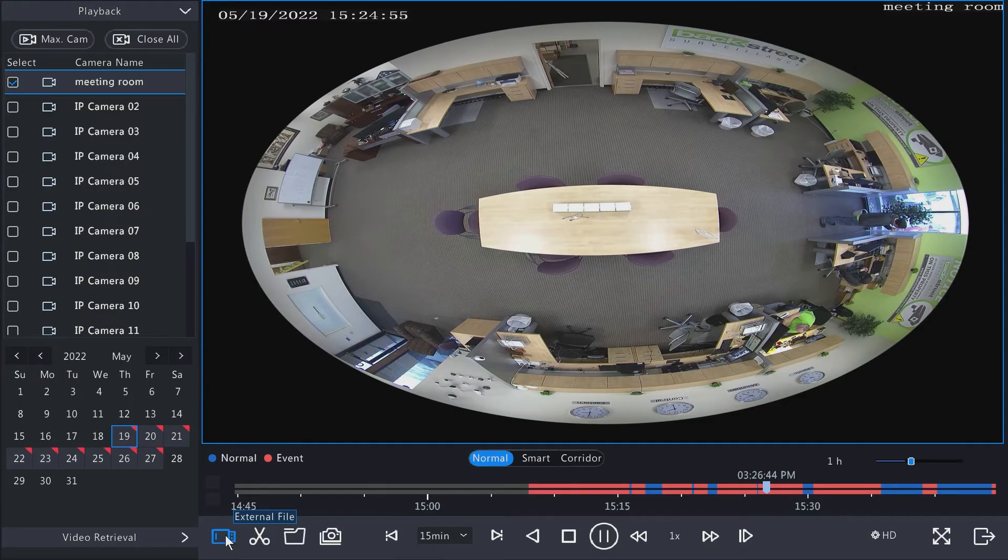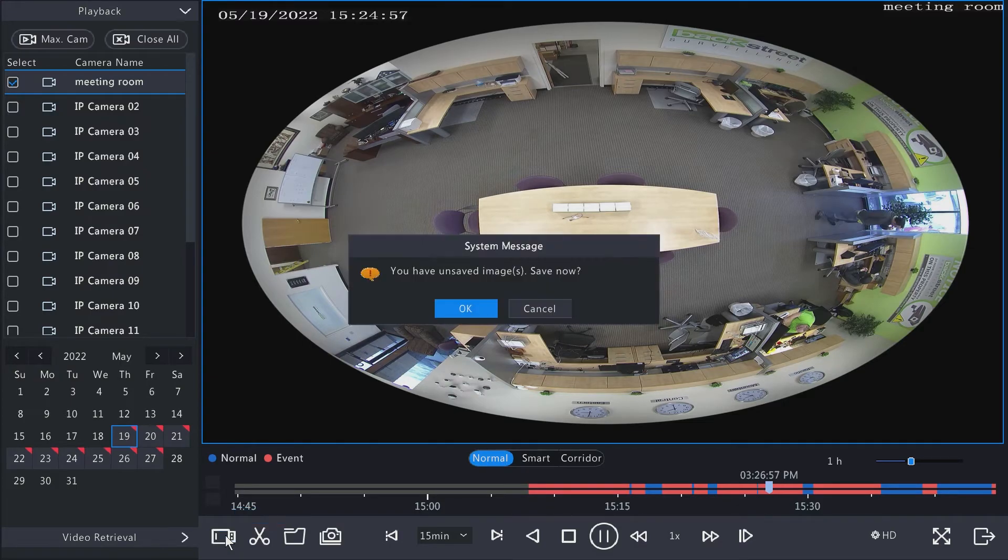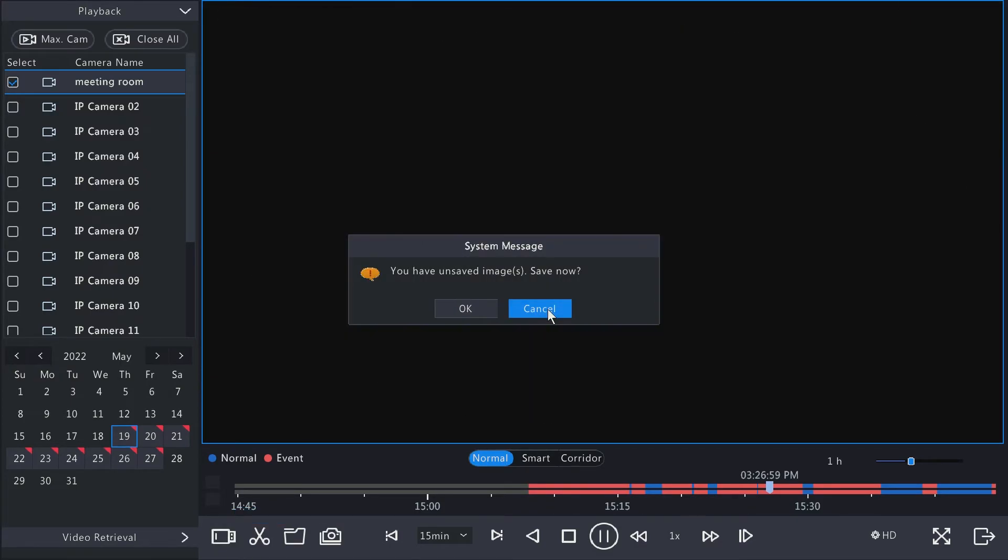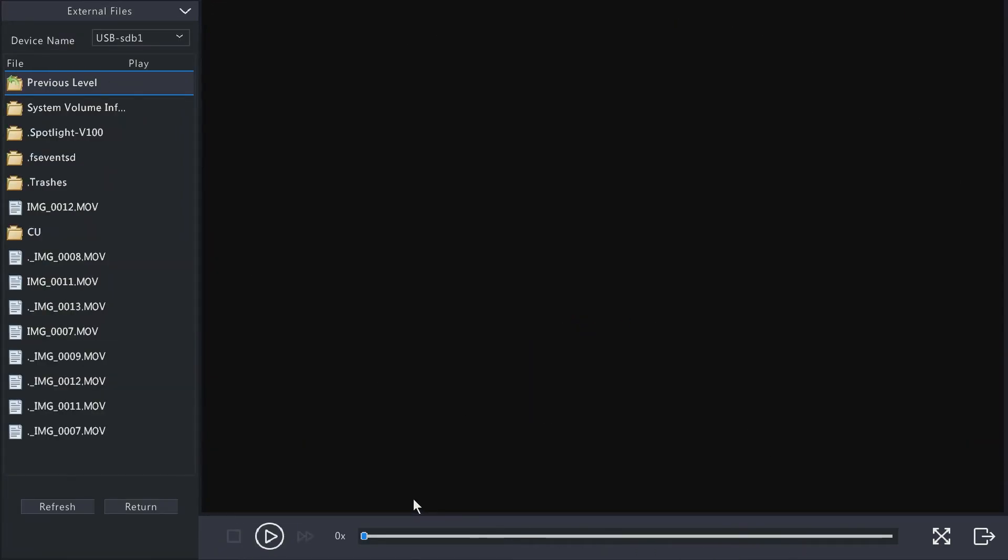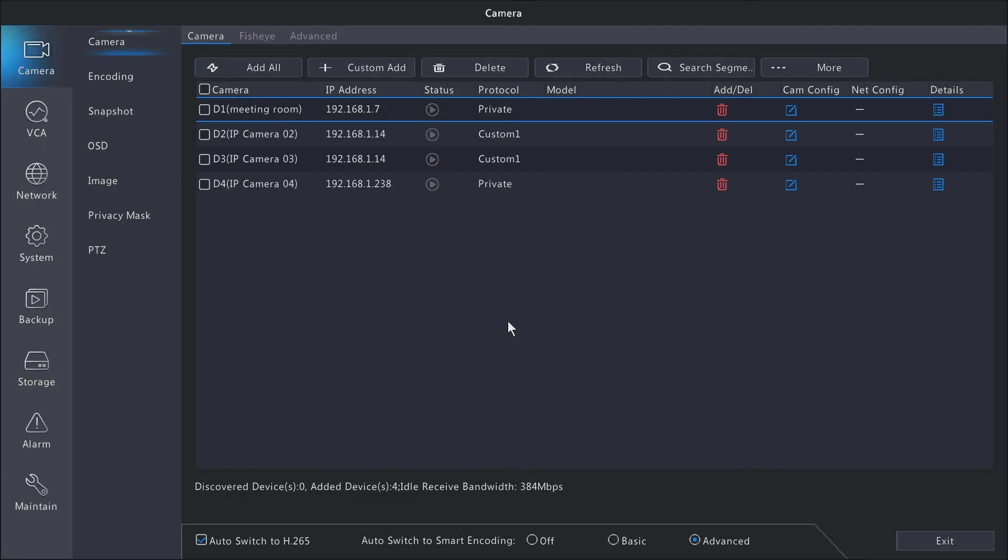So we've got external file as well. External file is how you use the MVR to play a recording that's on the thumb drive. For example, if you have recordings saved on your computer and you want to play them with the MVR...